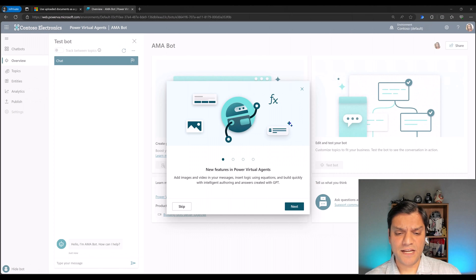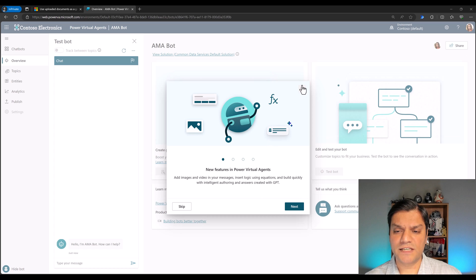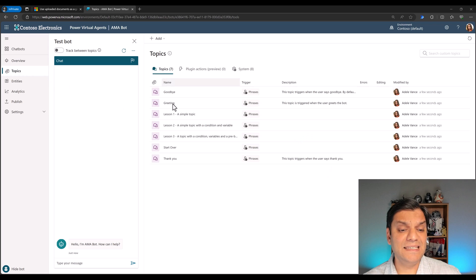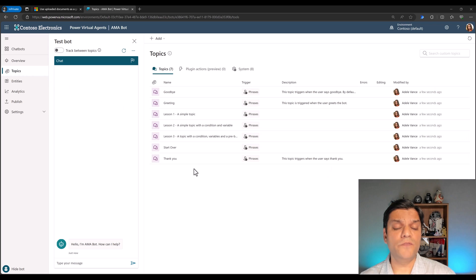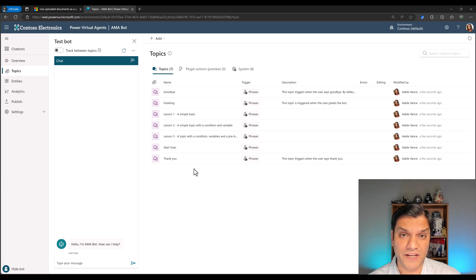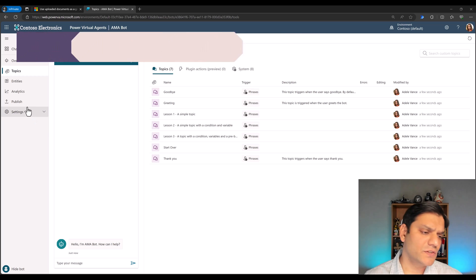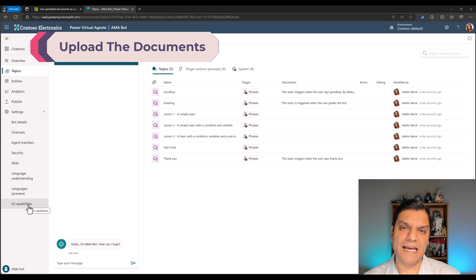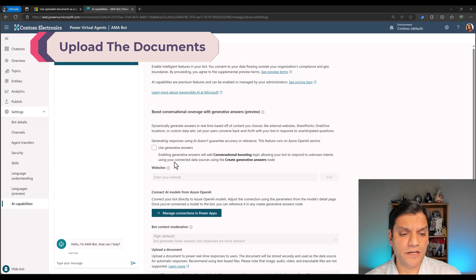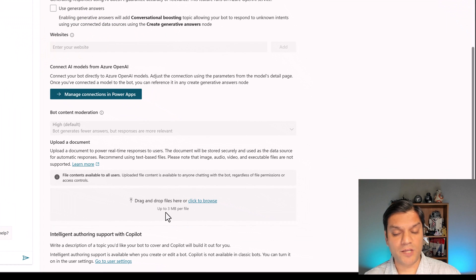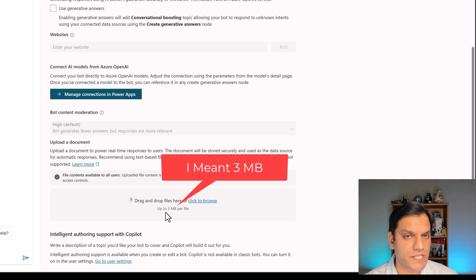The bot creation is done. I'll close off this animation window. On the left side you will see the topics — these are the seven out-of-the-box topics that are already created. The key thing I want to emphasize is that we're just going to upload documents; I do not have to create a single topic for this functionality to work. Let's take a look at our settings — go all the way to the bottom to AI capabilities, and this is where we upload the documents.